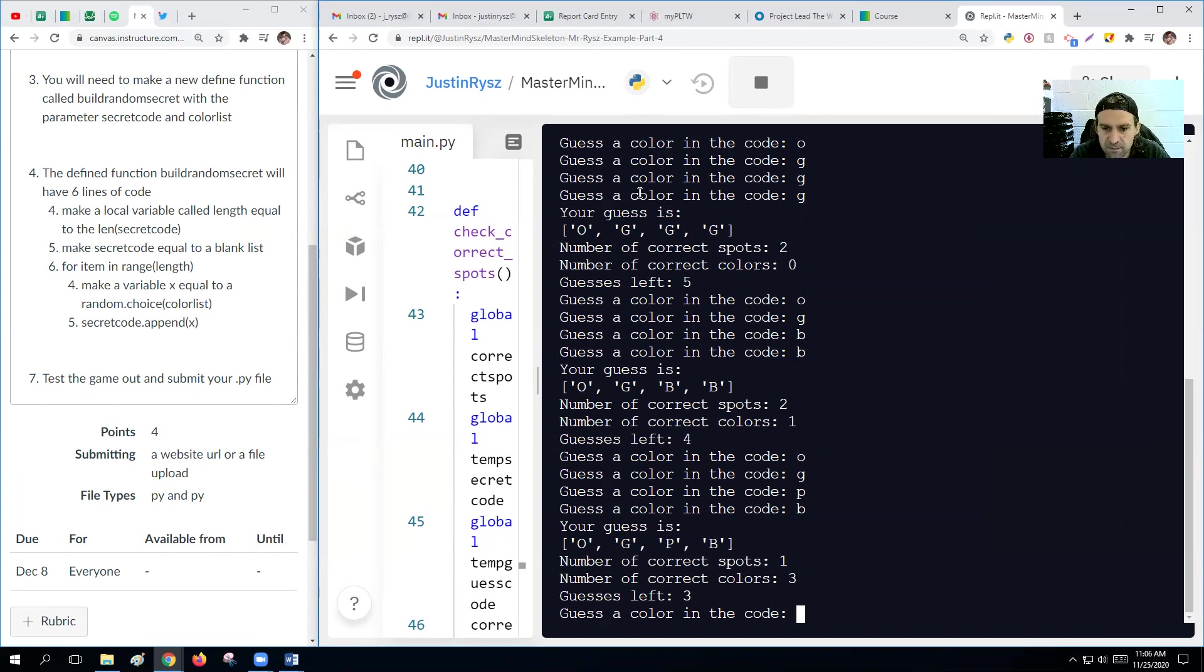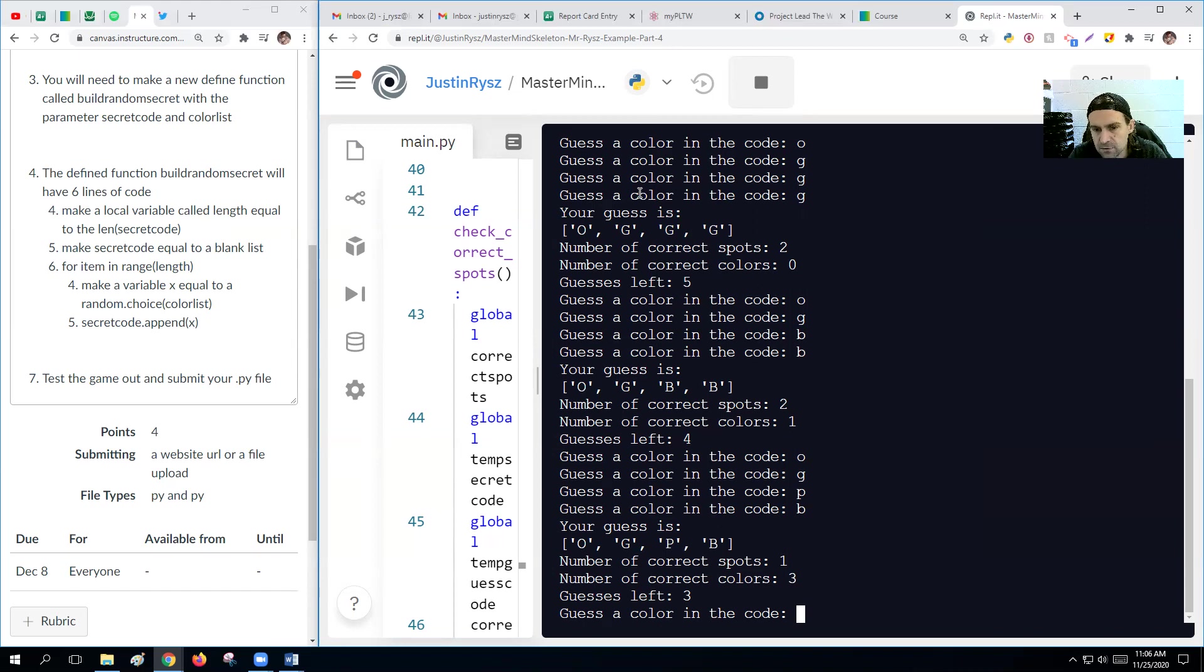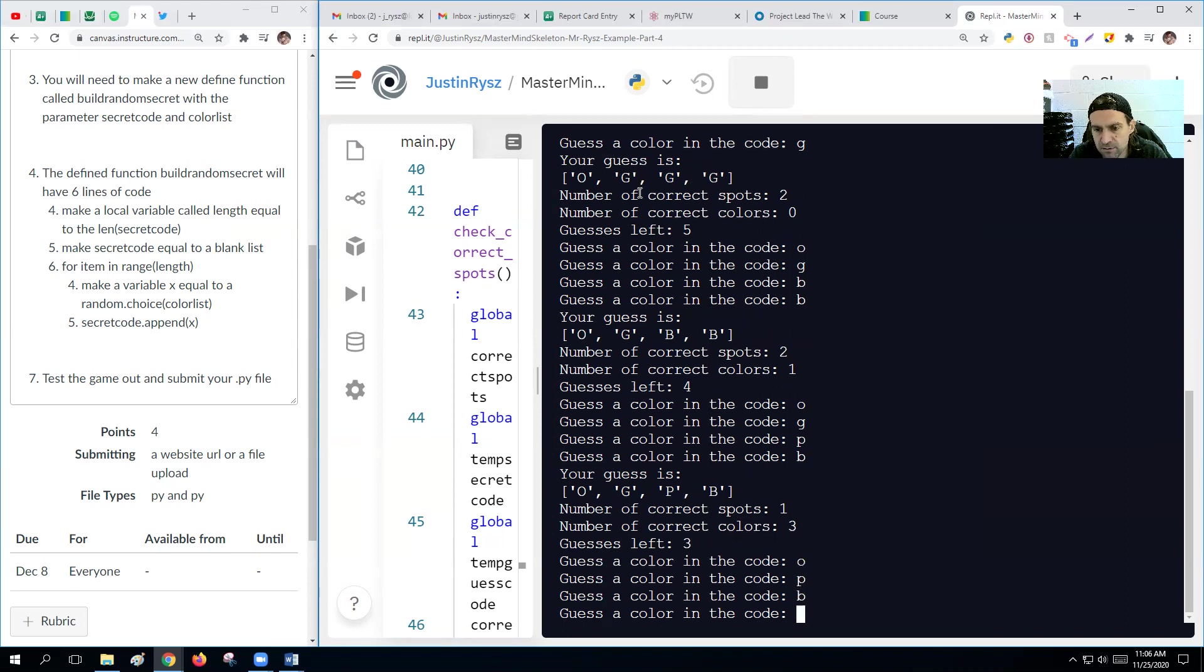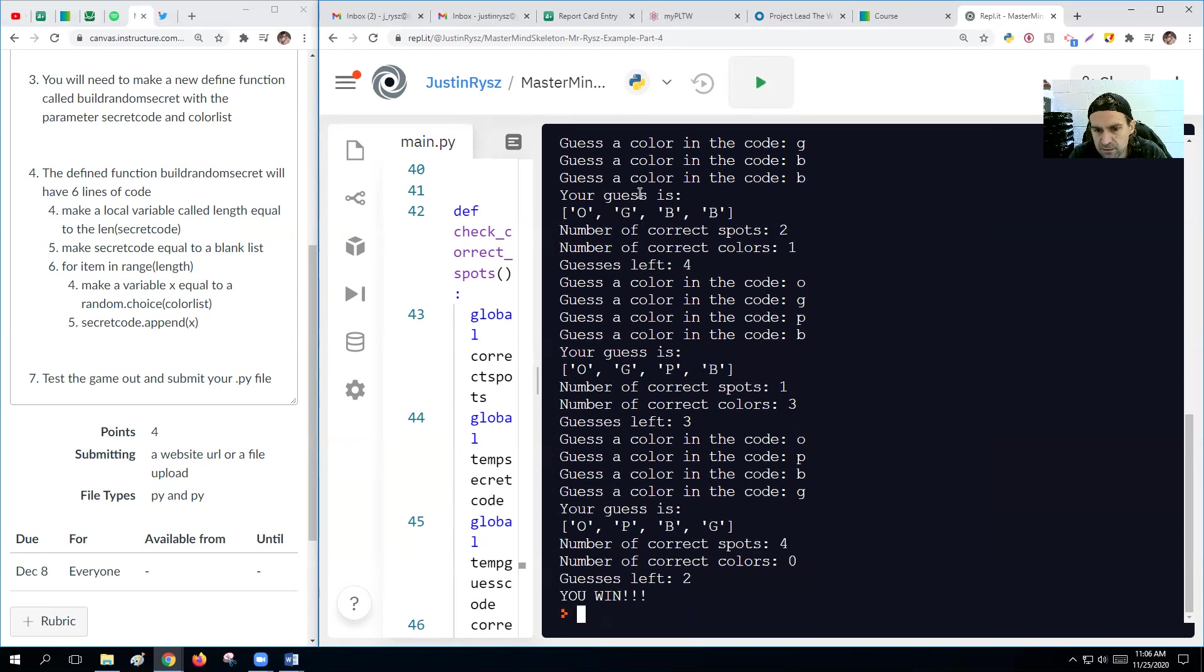So we got one of them in the right spots, which we know is the orange. And then three of them are mixed up. So let's do orange, purple, blue, green. There we go, we won.